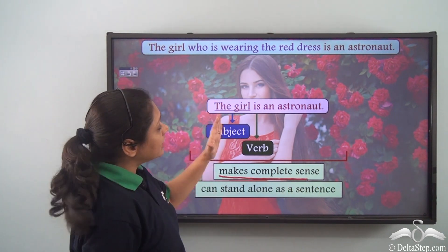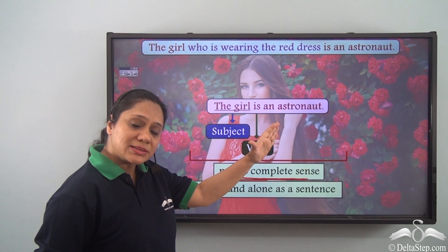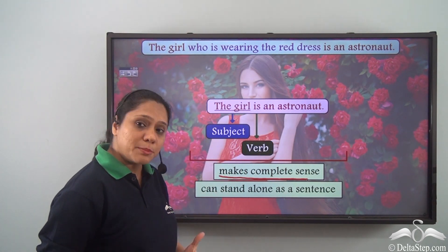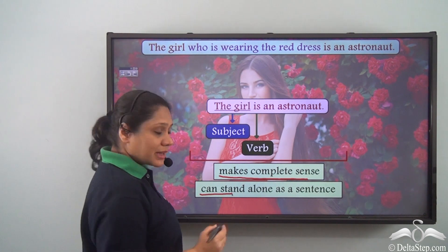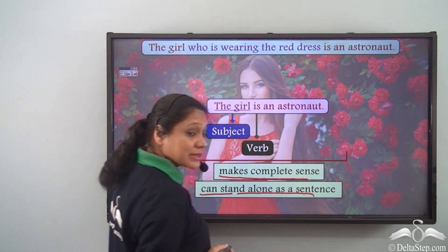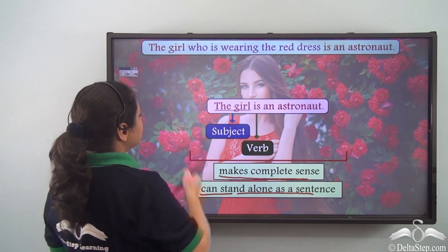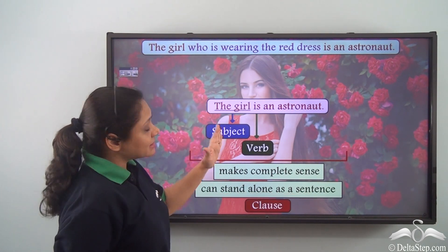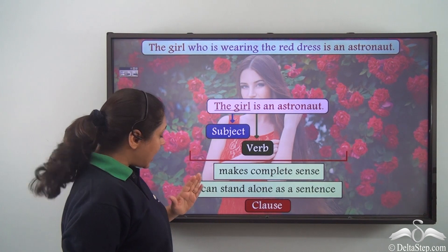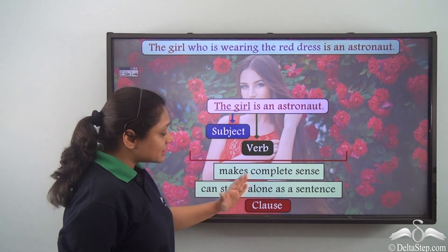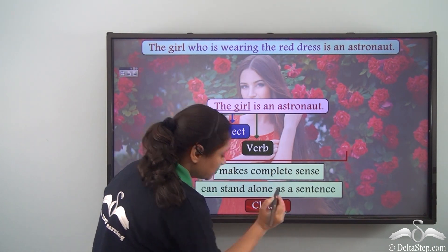If I say the girl is an astronaut, it is making complete sense. It is conveying a complete thought and we see that it can stand alone as a sentence. So this group of words which has a subject and a verb, makes complete sense, and can stand alone as a sentence is known as a clause.